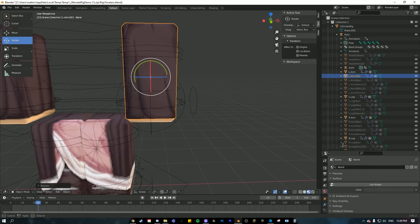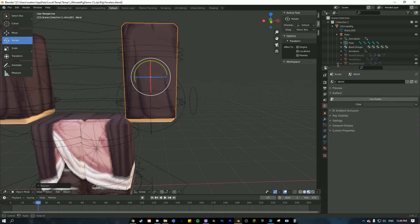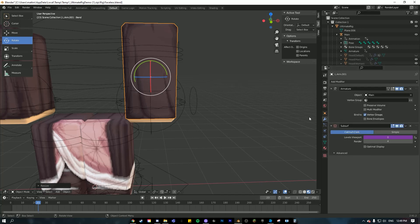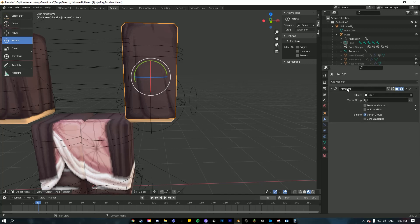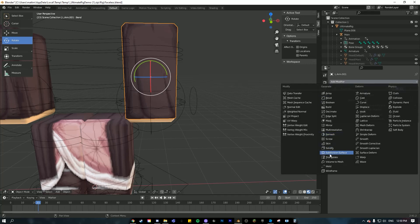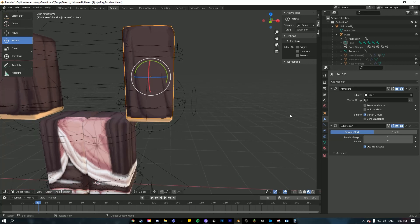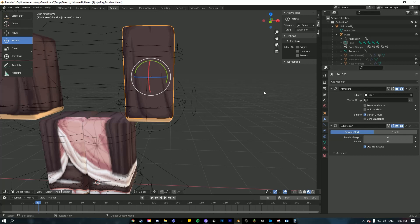Bring up the Modifier Properties tab, delete the Subsurf, go to Add Modifier, and click on Subdivision Surface. Once you've got that, change the Level Viewport to 4 and the Render to 4.